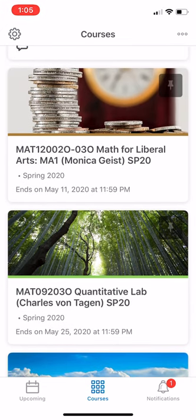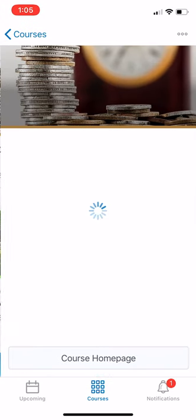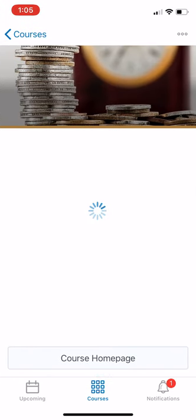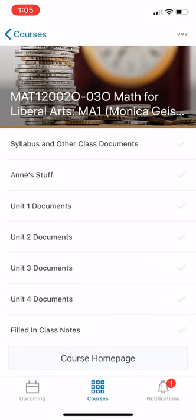So I'm going to select the Math 120, Math for Liberal Arts with Monica Geist. I'm going to click on that app or click on that selection.